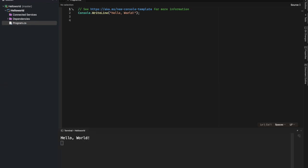Next, let's change the text to say Hello World, we are learning C-sharp.